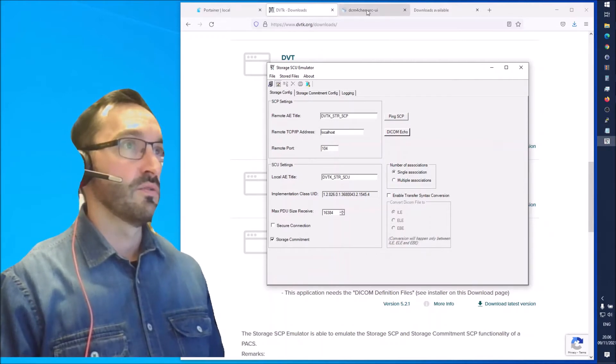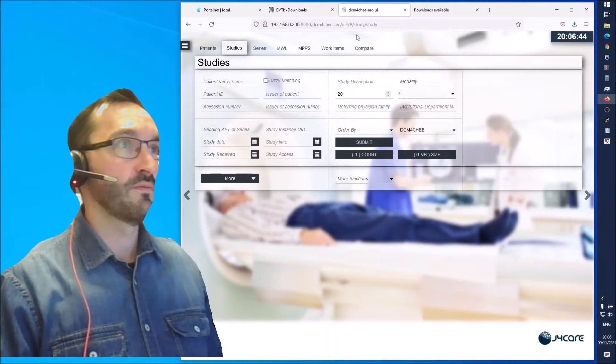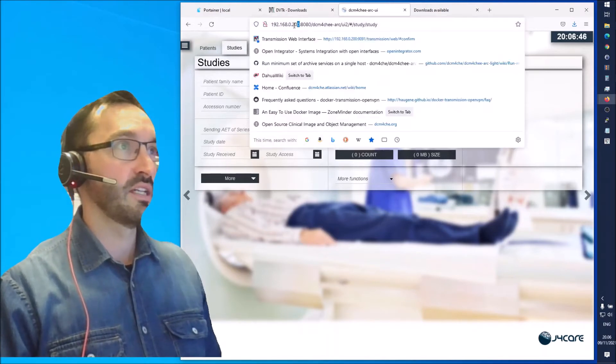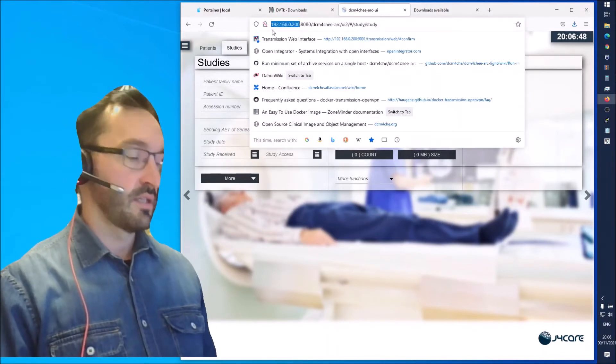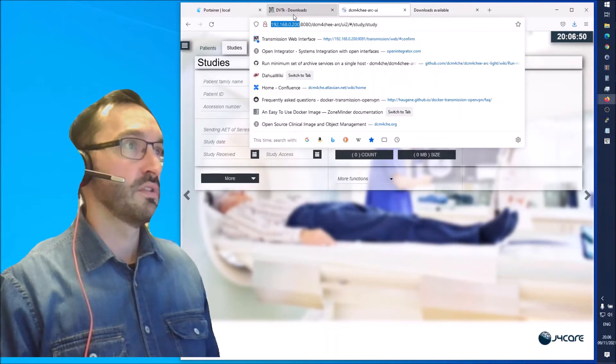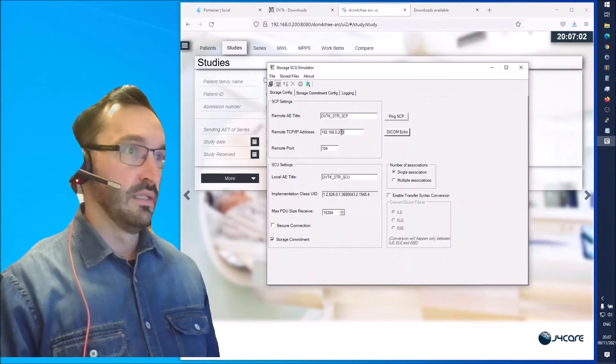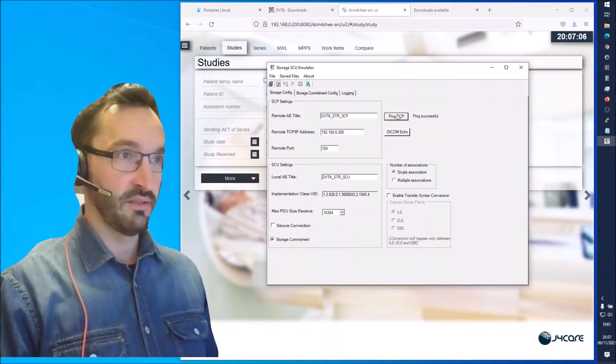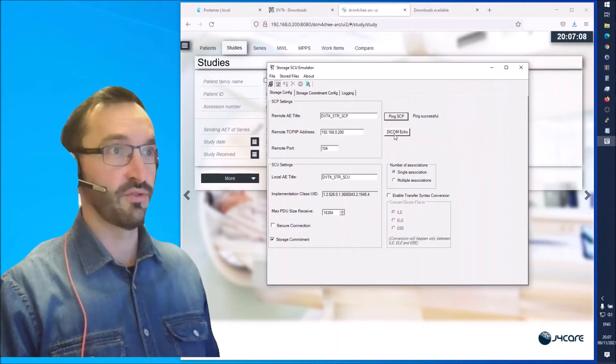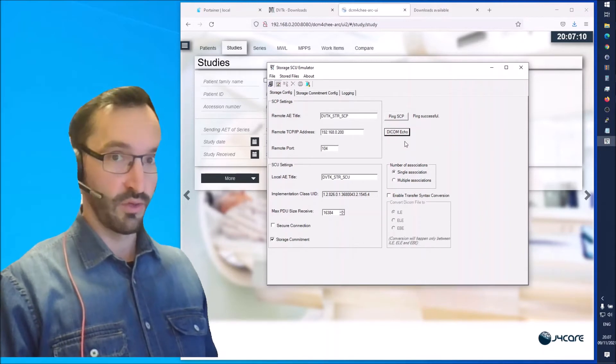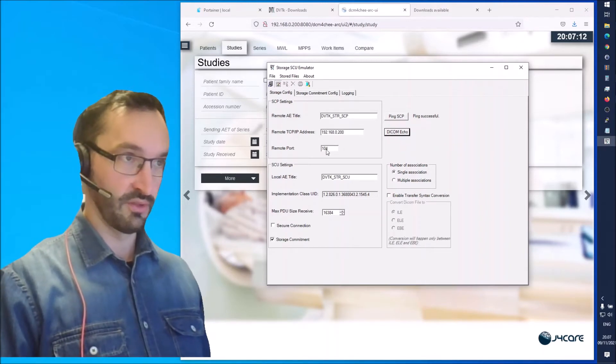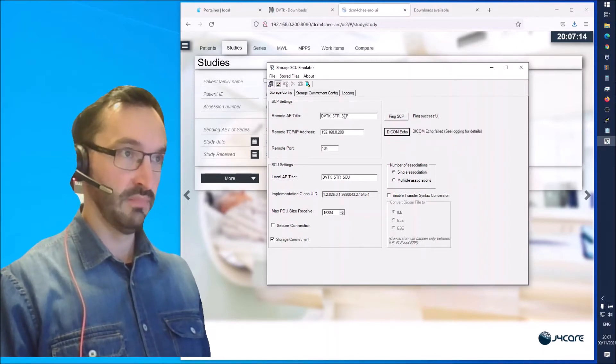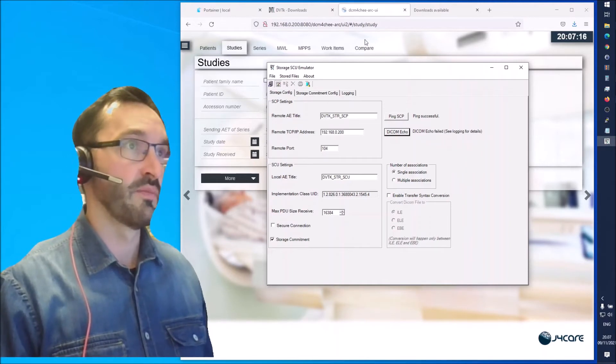In this case we have the Daikon4G VNA running at this IP. This is the Ubuntu server I installed the docker container on. It's pointed to that IP address. We can do a ping test. Ping goes successfully through because that's the correct IP, but the DICOM ping will not go through because that's not the correct port and the AI title is not correct.